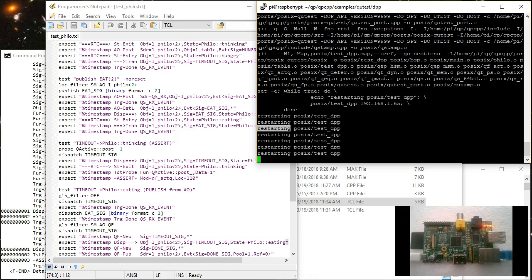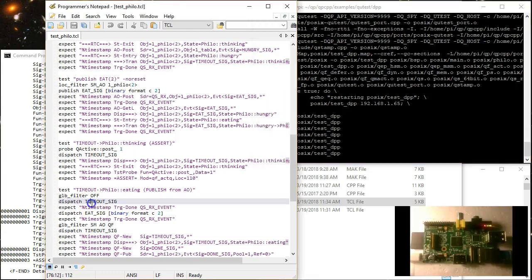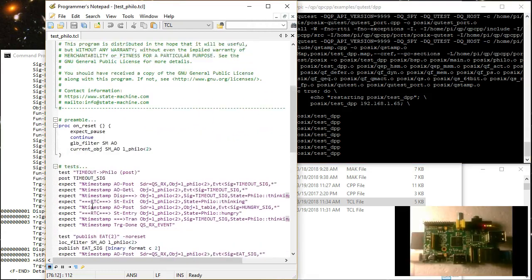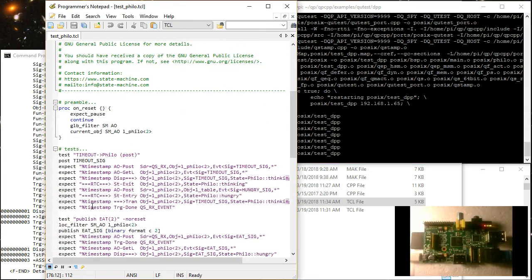This means that a single test fixture can be used for many different tests. This dramatically shortens the TDD microcycle in embedded systems because you need to rebuild and upload the target resident part much less frequently. The tests are entirely managed on the host machine rather than the resource-limited target.